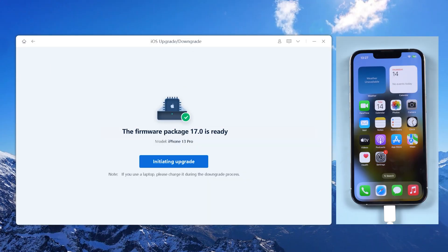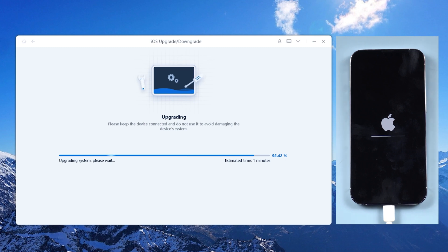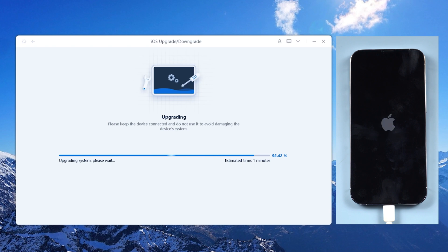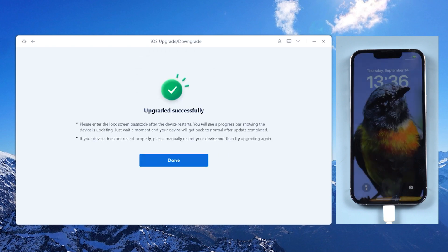Once done, click the Initiating Upgrade option. Now you can go grab a cup of coffee. Don't move your phone during the process. When you come back, you will find that your phone has upgraded to the iOS 17 interface.